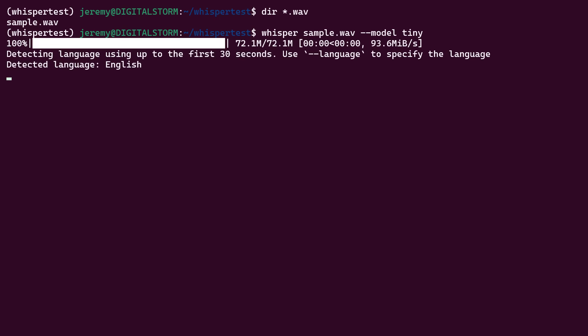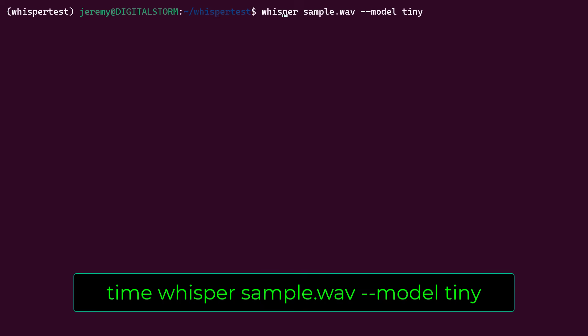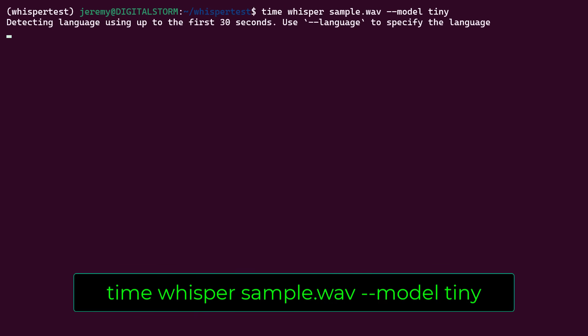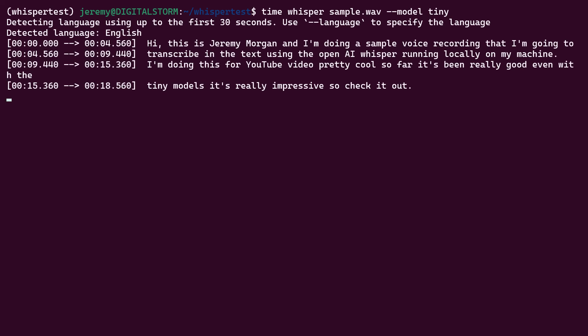As you can see, it automatically detects the language, and there's the recording. And this is really accurate and really fast. Let's time it really quick. And as you can see, this one took about seven seconds.